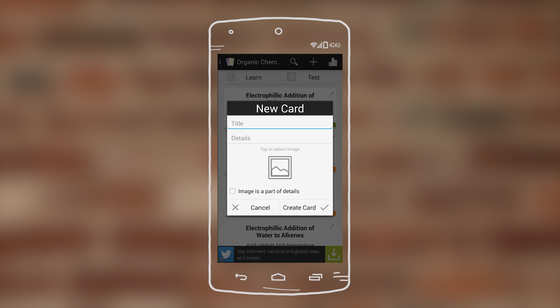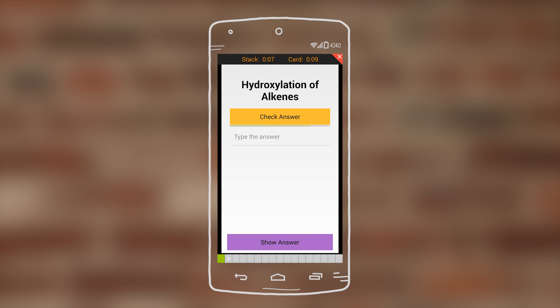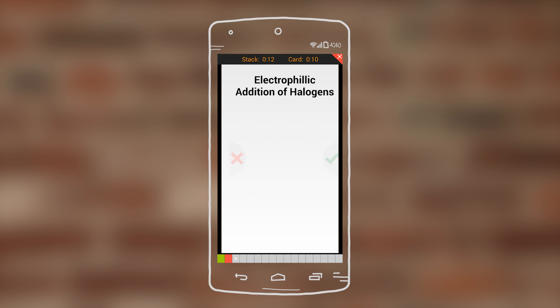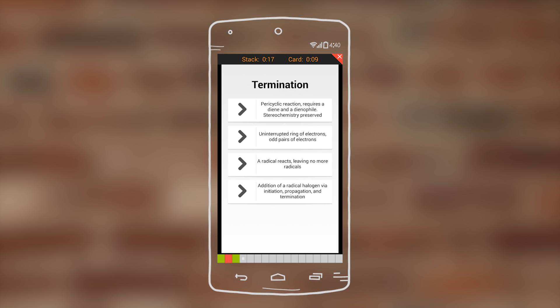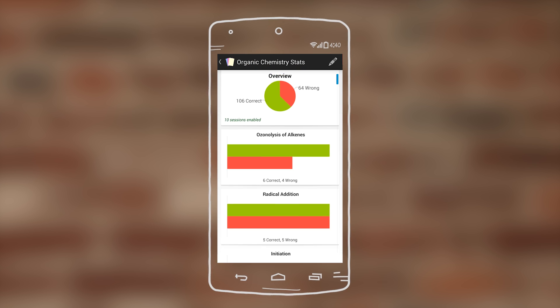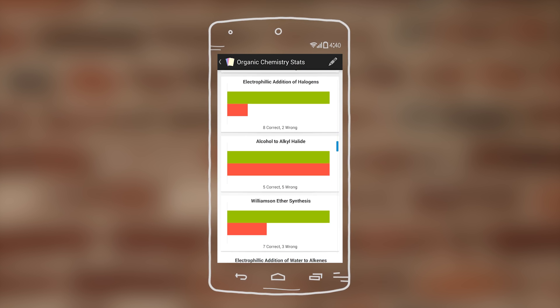You can create your own cards. Once you're ready, you can exit the learn mode and test yourself. Once you're done with testing yourself, you can go into the stats and see how well you did.